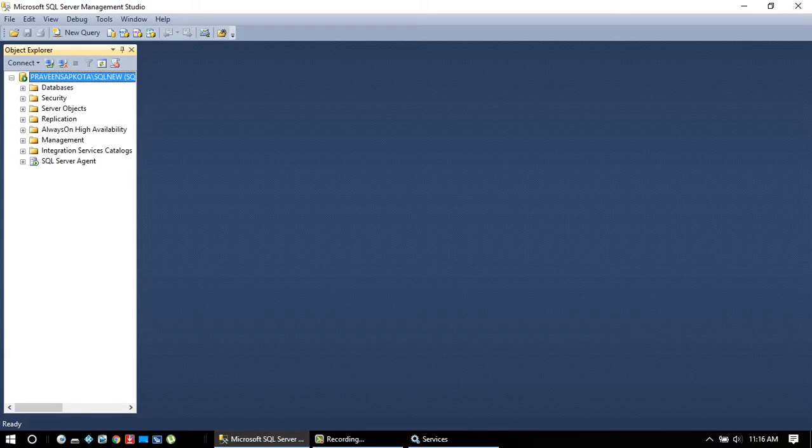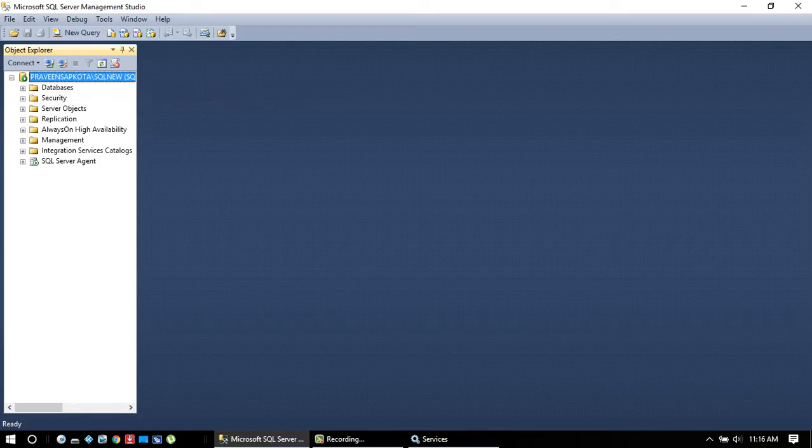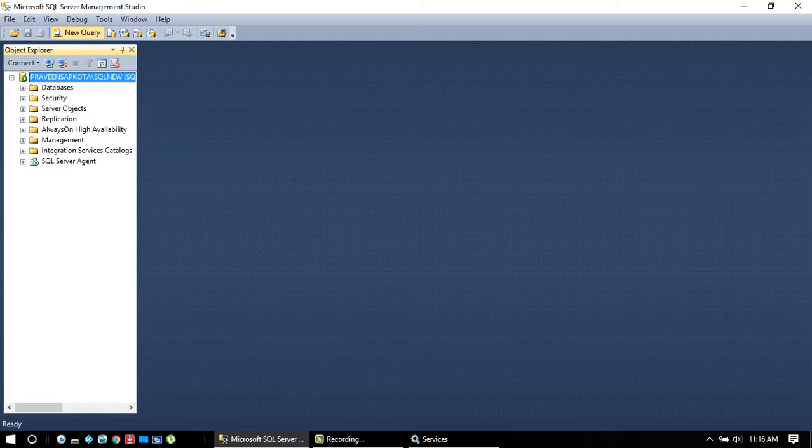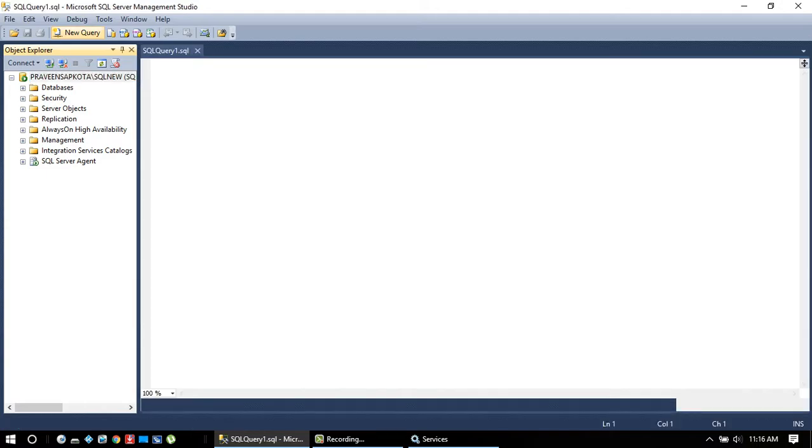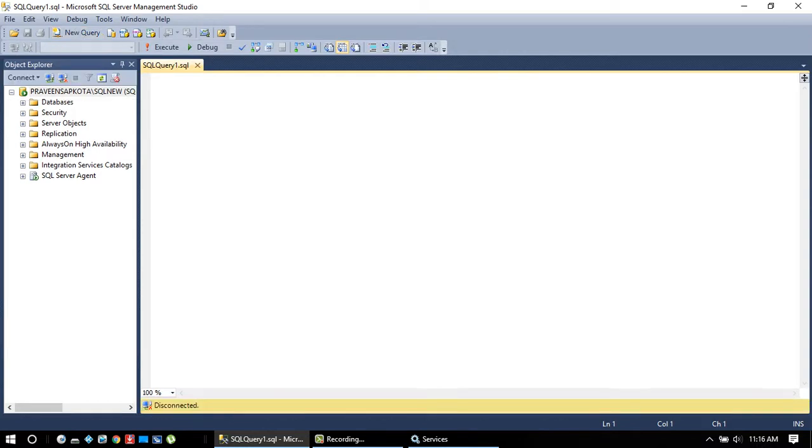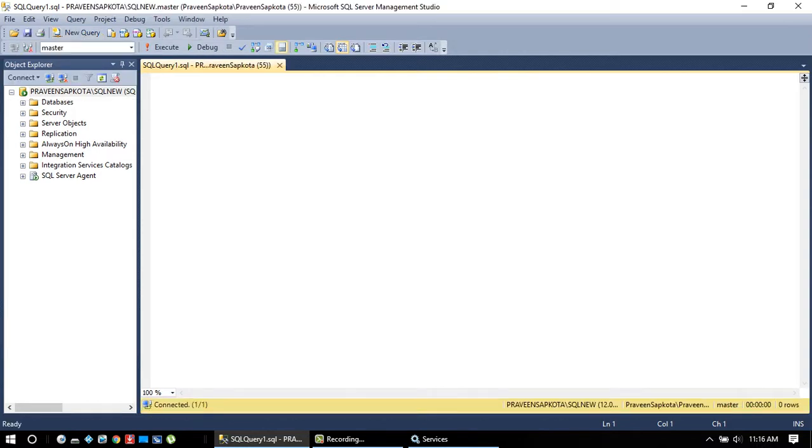There we go, it's been connected and now you can click the new query. Boom, let's start working. Thank you.